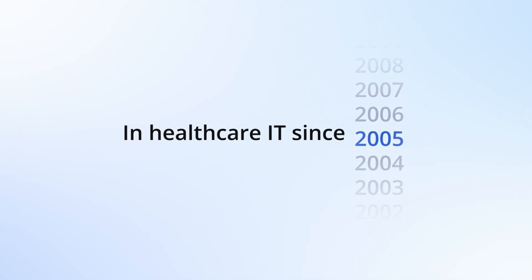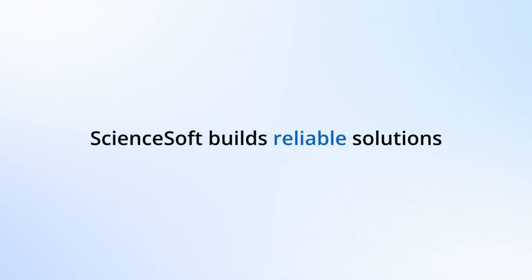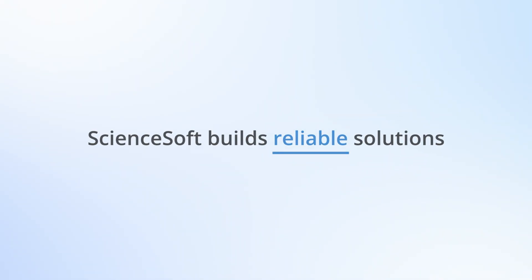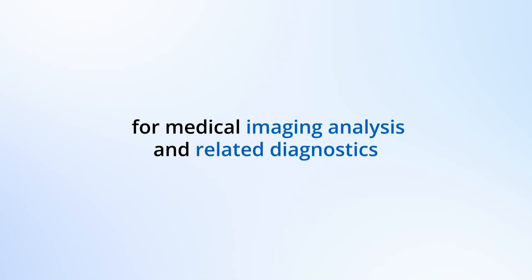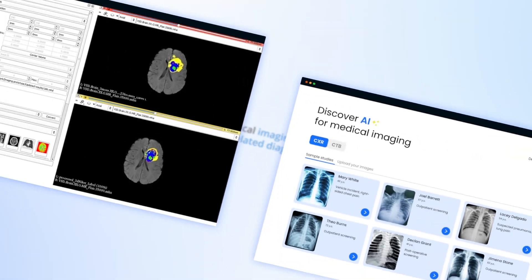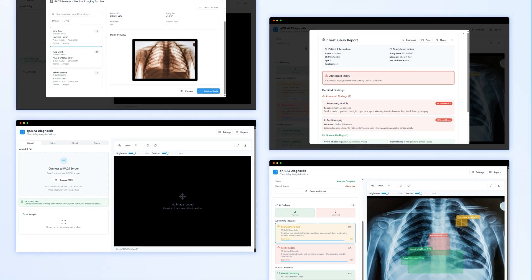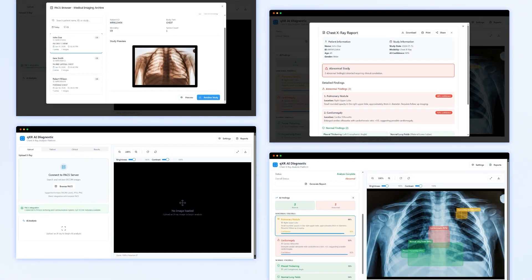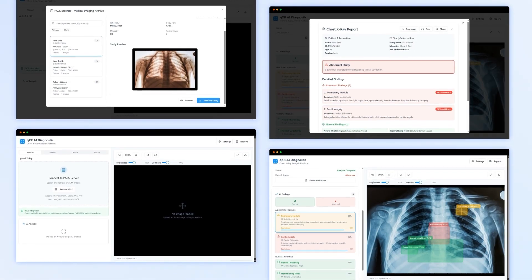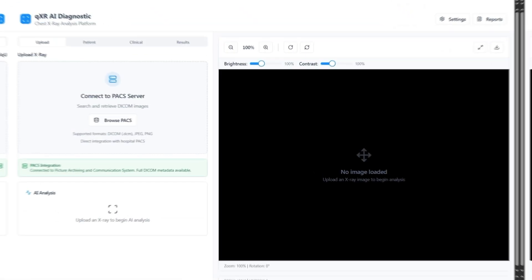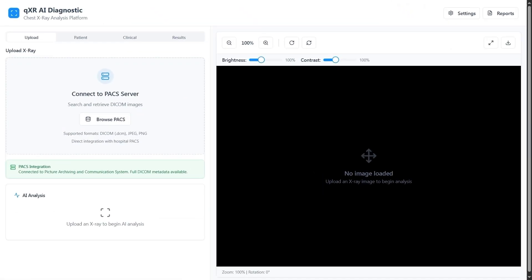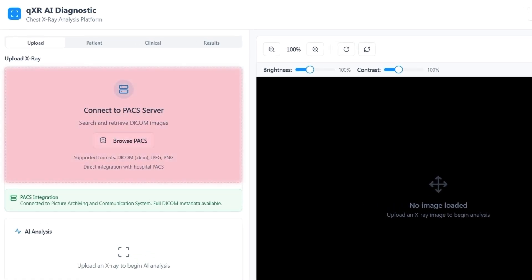In healthcare IT since 2005, ScienceSoft builds reliable solutions for medical image analysis and related diagnostics. Here is a demo walkthrough of an AI solution for advanced x-ray diagnostics. Let's see how it works.